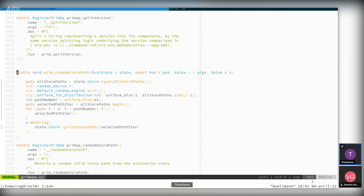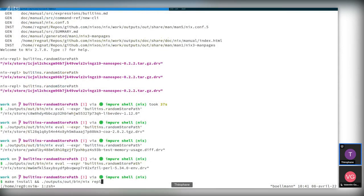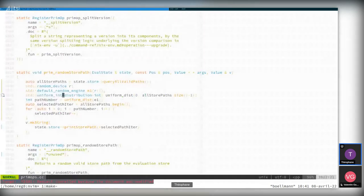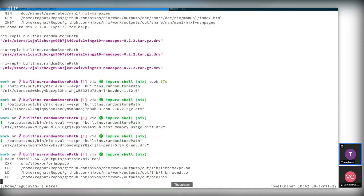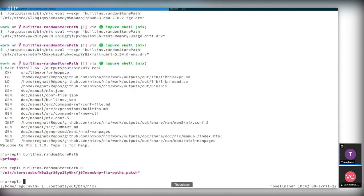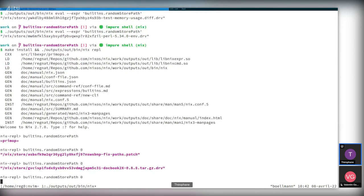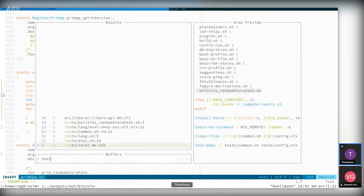Maybe if we force it to take an argument — even if we don't currently use it — Nix won't cache it, since it's probably only caching constants. So let's give it an argument. After recompiling, now if we call the primop with a dummy argument, it's working and it's no longer cached. I wanted to have it take an argument not because it's very useful, but because it's going to show how to pass arguments down the line — so that's a good excuse to introduce one.